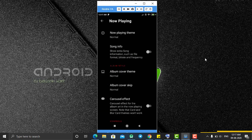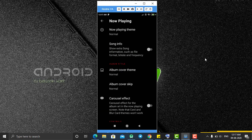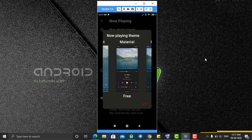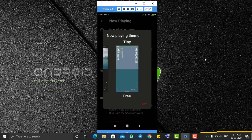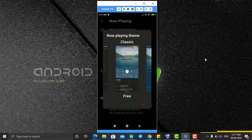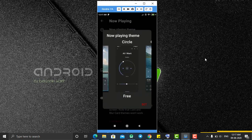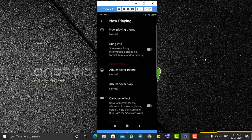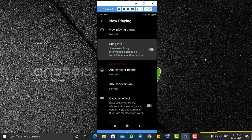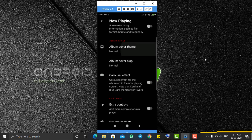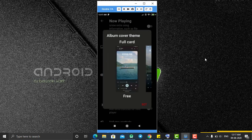The Now Playing section is the screen on which you play the song. From here you can select the theme — there are 10 different themes for the Now Playing screen. You can select and set any theme for your application. The circle theme looks cool. You can also enable song info on that screen to show information about the song, such as when it was recorded.